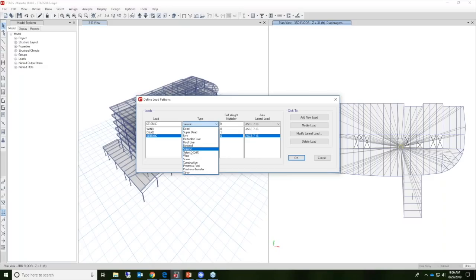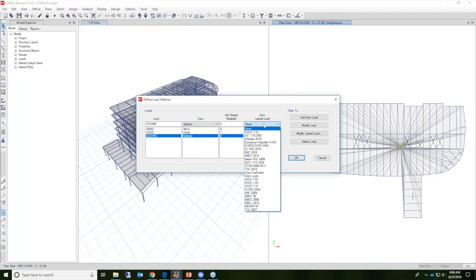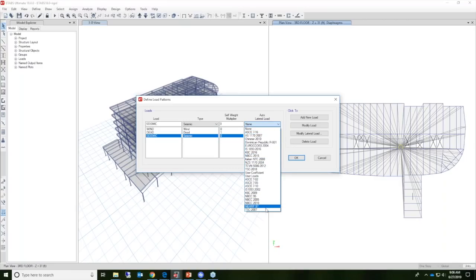For this example, we'll check the seismic type. These are all the different auto lateral load codes included in ETABS — lots of international codes and older domestic codes are available. For this example, we'll use ASCE 7-16.